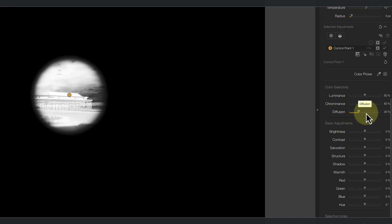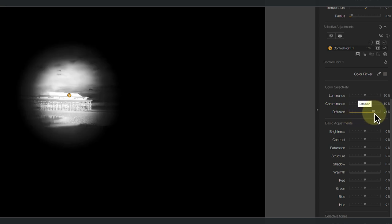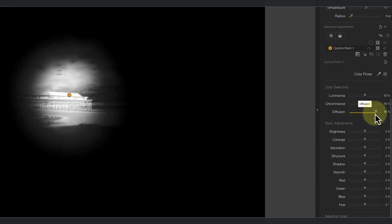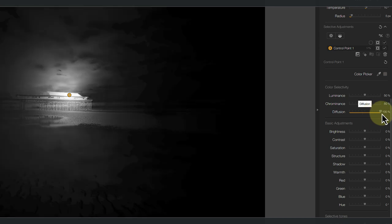By moving it to the left, I reduce the feather and when I move it right, it increases it. Notice also that this feather area extends both outwards and inwards from the edge of the control point.